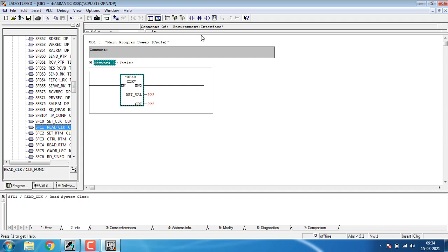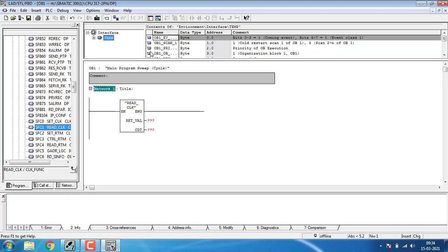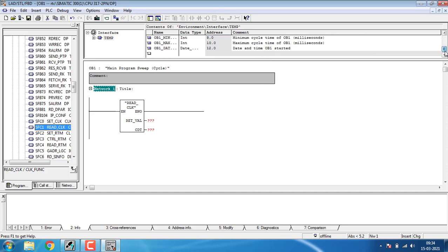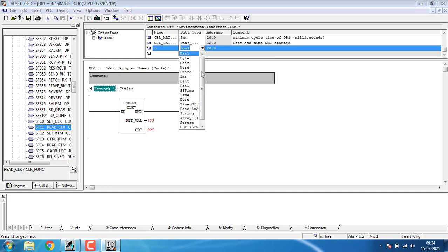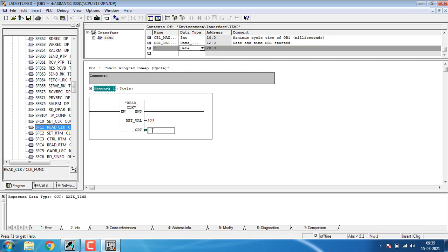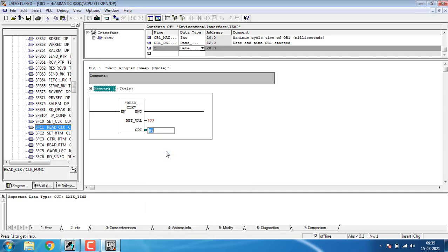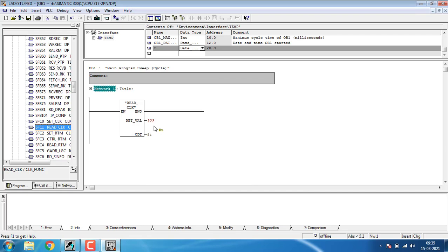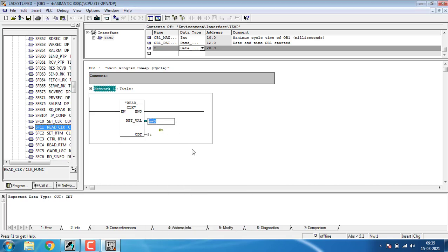You have to add a temporary variable. Click on the temp and scroll down. Add a temporary variable, typing as T. T is our temporary variable and the data type will be TIME data type. I have to select the data type as the temporary variable and give the CDT. In the CDT you have to use the temporary variable T, and the return value will be memory word MW 0.